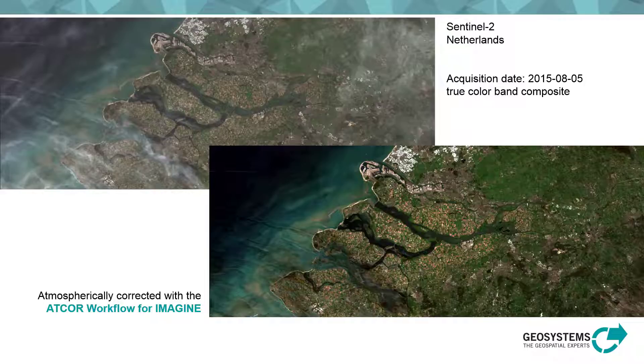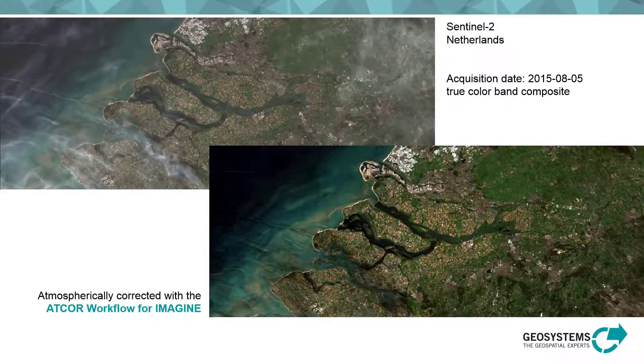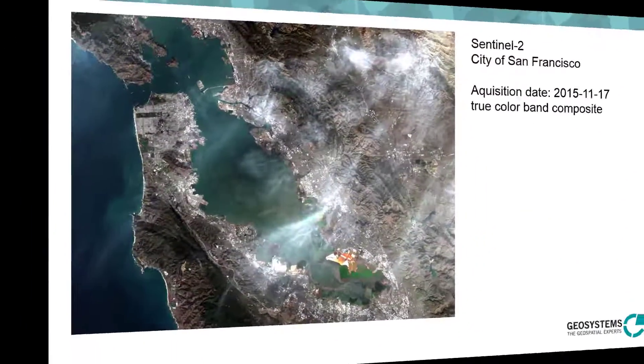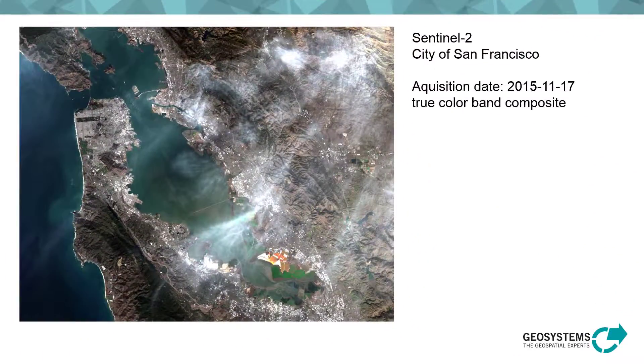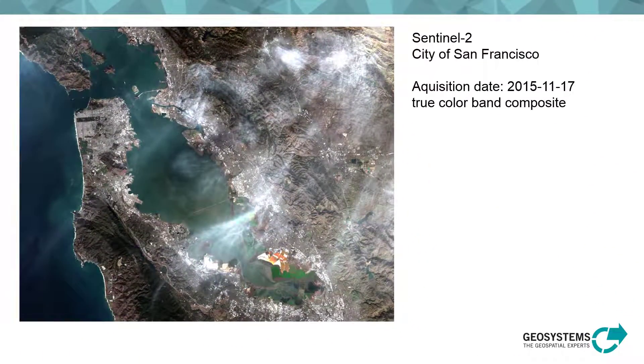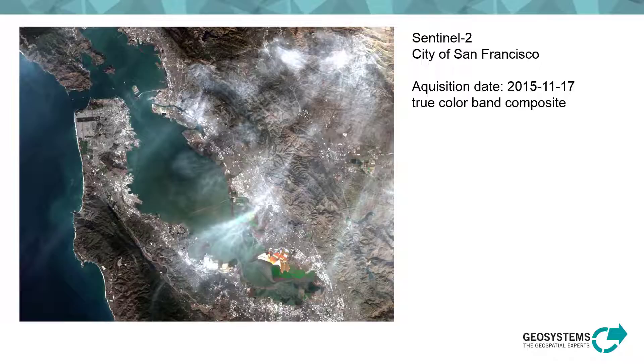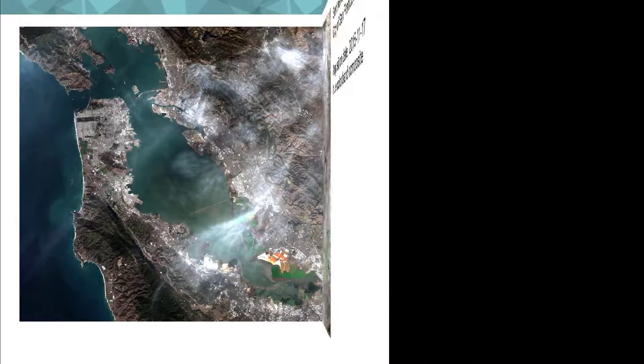Maybe you have already seen the other movie, how to use the ATCOR workflow for Imagine on the basis of the dialog. In this example a Sentinel-2 multispectral image of San Francisco will at first be dehazed and thereafter atmospherically corrected with ATCOR2. Additionally a haze map with different classes will be created.